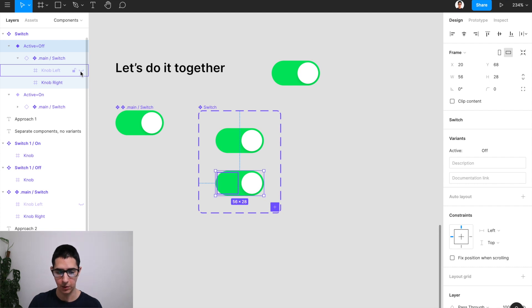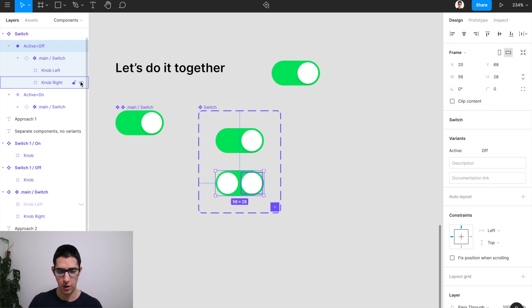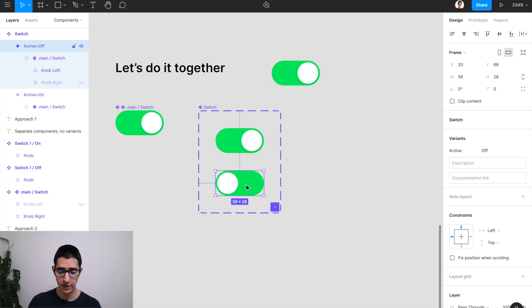So in this case, I'm going to turn on knob left, I'm going to turn off knob right. And finally, to make this switch truly look off,